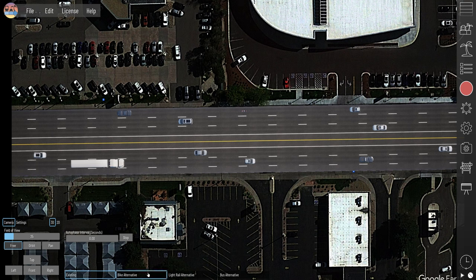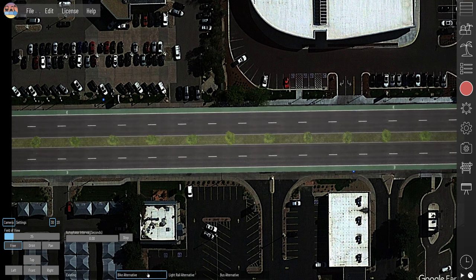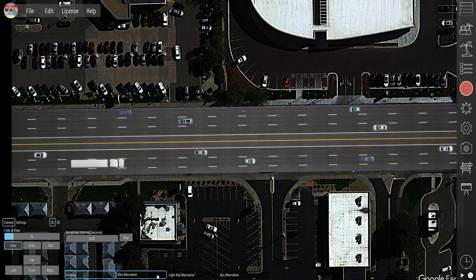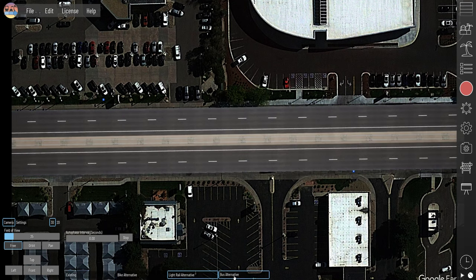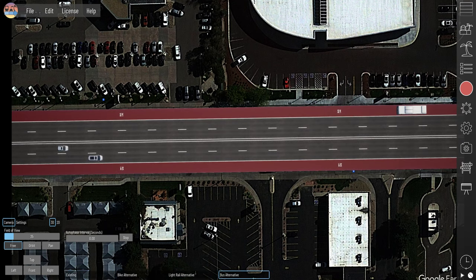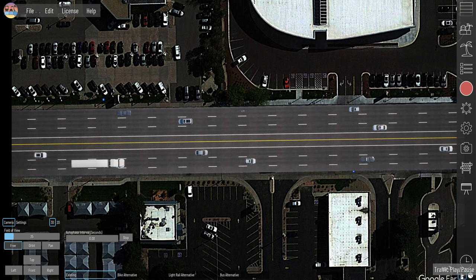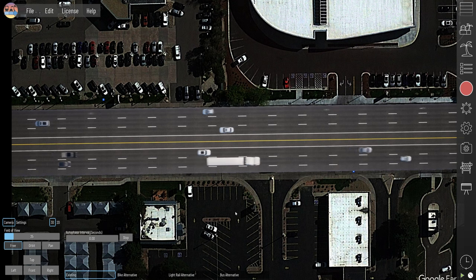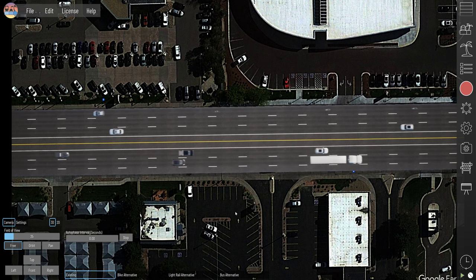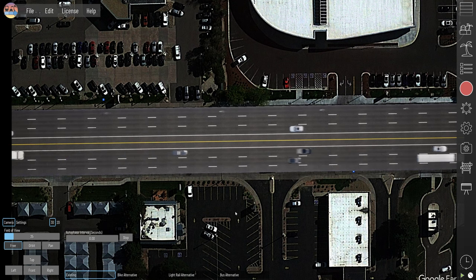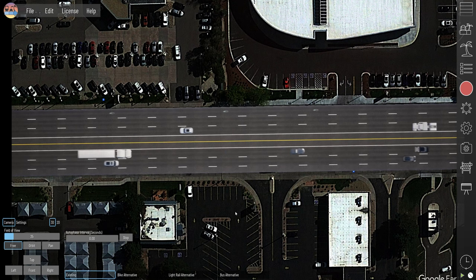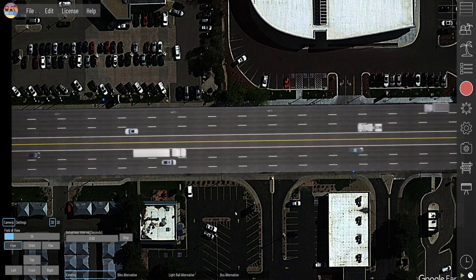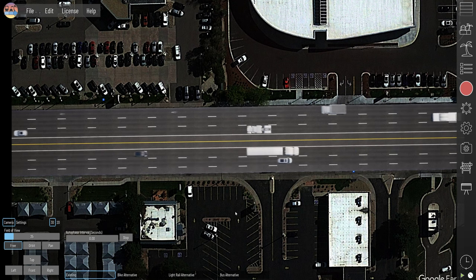In this example we were able to do some different alternatives — existing, bike, light rail, and bus. All three of these alternatives to existing can be shown very quickly using the phasing buttons or by rendering out images or videos and having those ready in your PowerPoint, on your website, social media, or whatever way you're communicating this project.